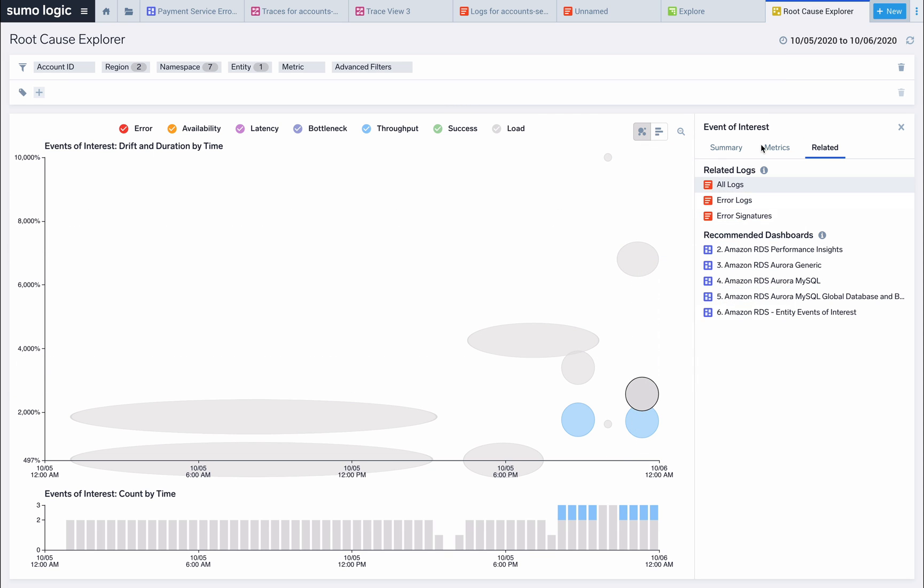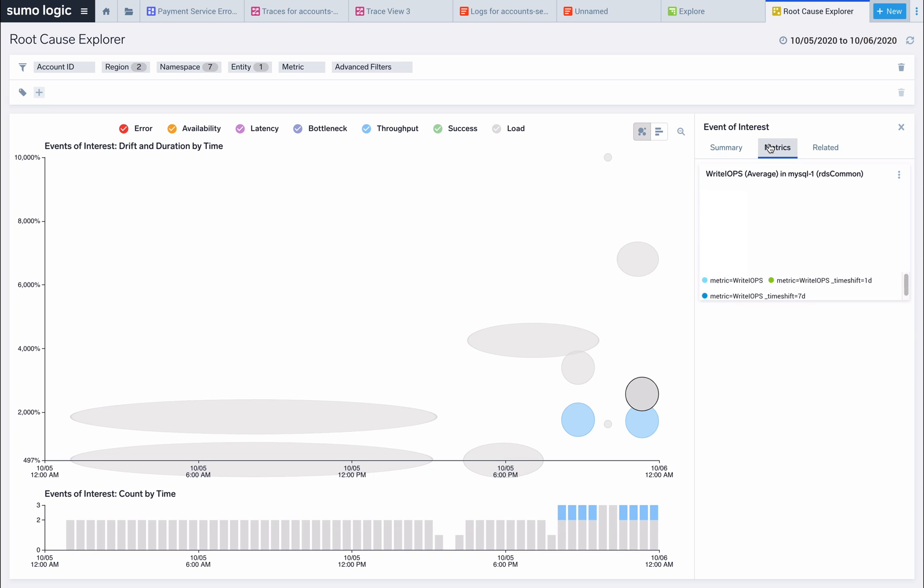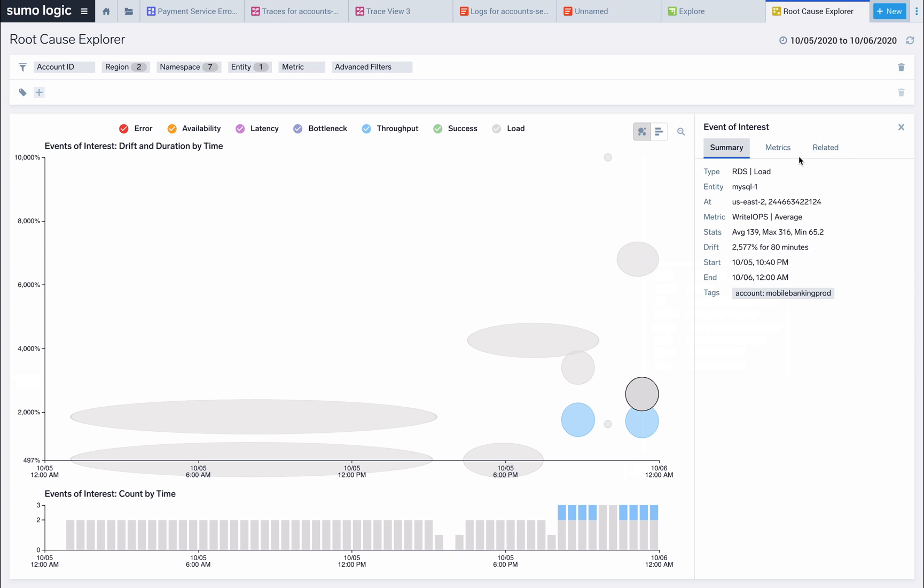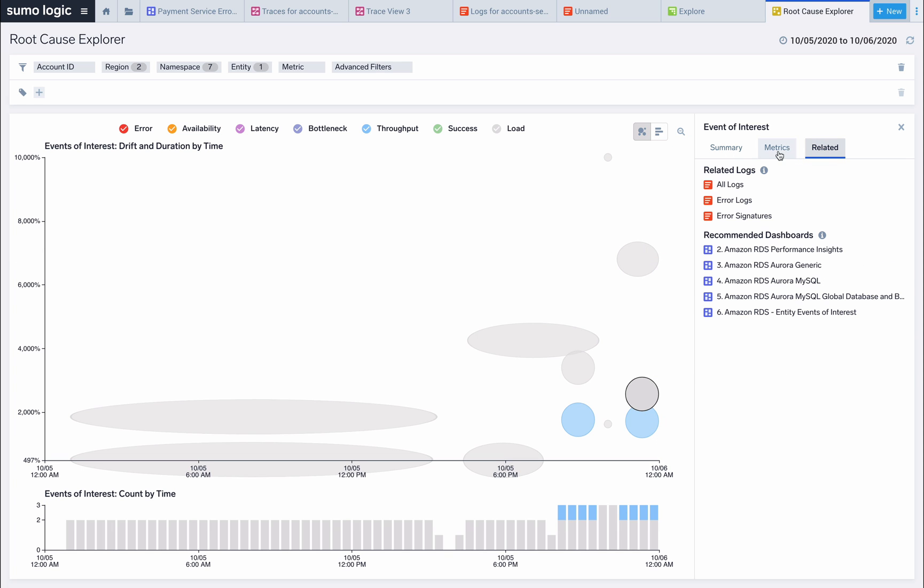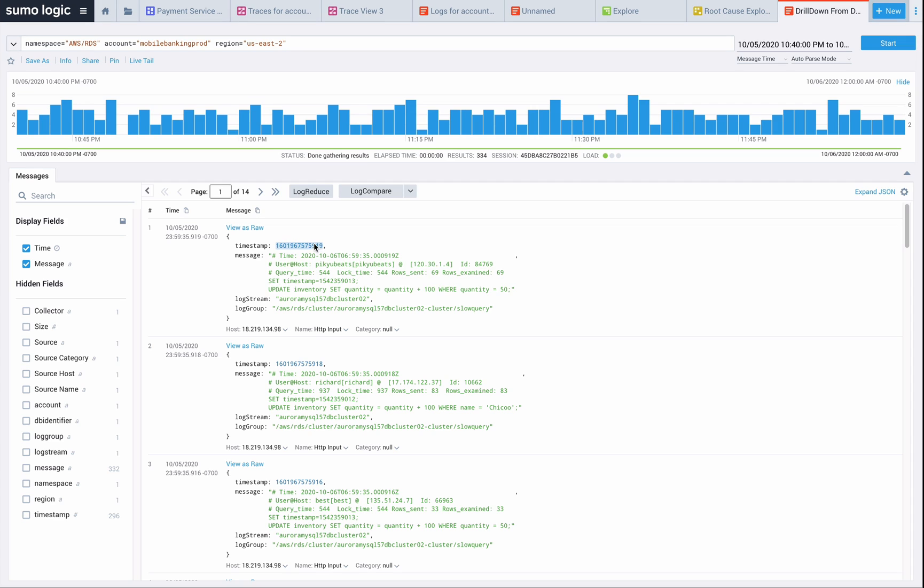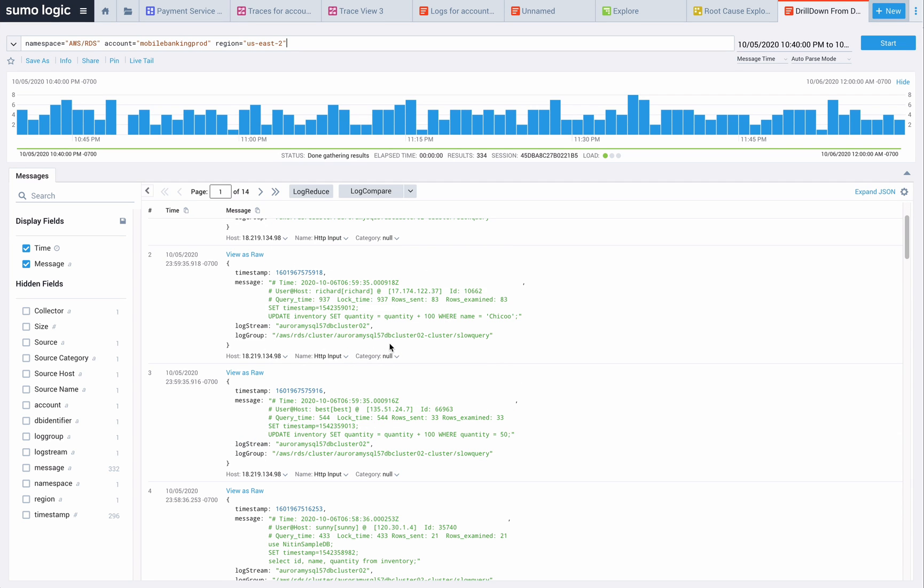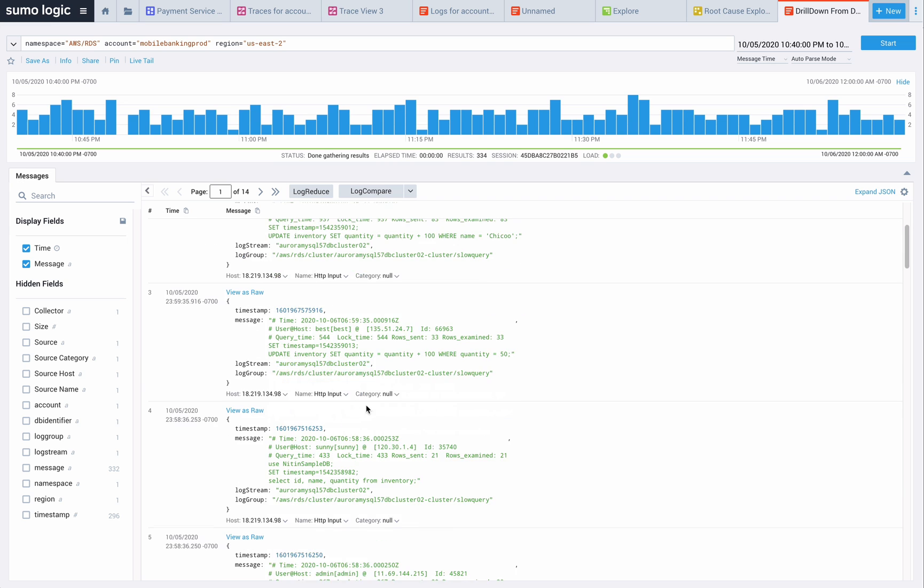The rise in load suggests that slow queries might be a factor here. In order to confirm our hypothesis, let's check the MySQL slow query logs. We're able to see that we did have some queries taking excessively long during this outage.